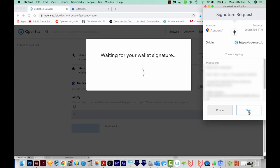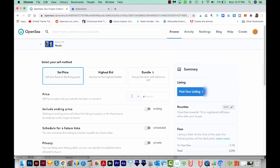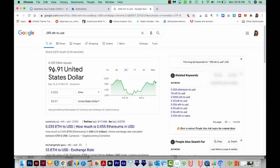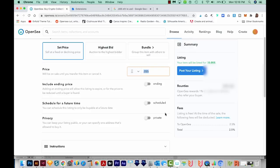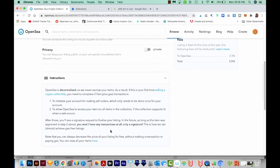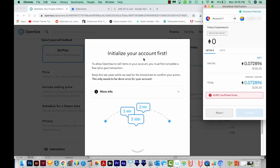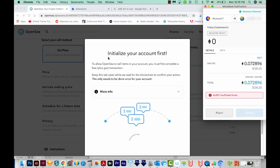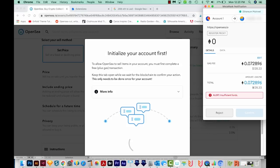We'll click Sell. Here's where we can set our price — I'm going to put in 0.055 Ethereum, which right now is almost $100. You can also include an ending price, schedule it for a future time, or make it private so only one person can buy it. There are also some instructions at the bottom about making your two transactions — this is where you have to pay gas. Now to post our listing, it's asking us to initialize your account. This is the two-transaction process, and after that, listing NFTs is free. The price changes depending on the time of day and how much traffic the Ethereum blockchain is getting. Right now, if I were to actually create this, I would have to pay $128.33. Yesterday when I was testing this tutorial the price was $111 — so it's gone up $17 in one day. I have heard that if you wait until the middle of the night in the US, you can get it for like $55 right now, so definitely check different times of the day if you're serious about this.